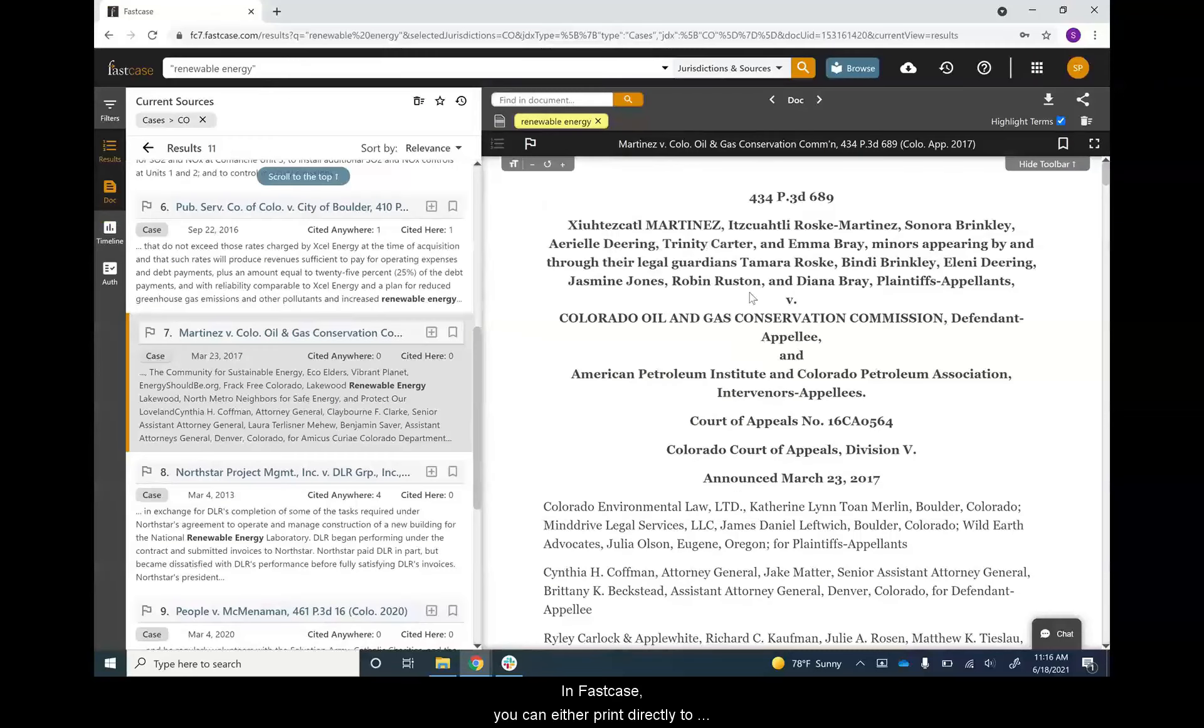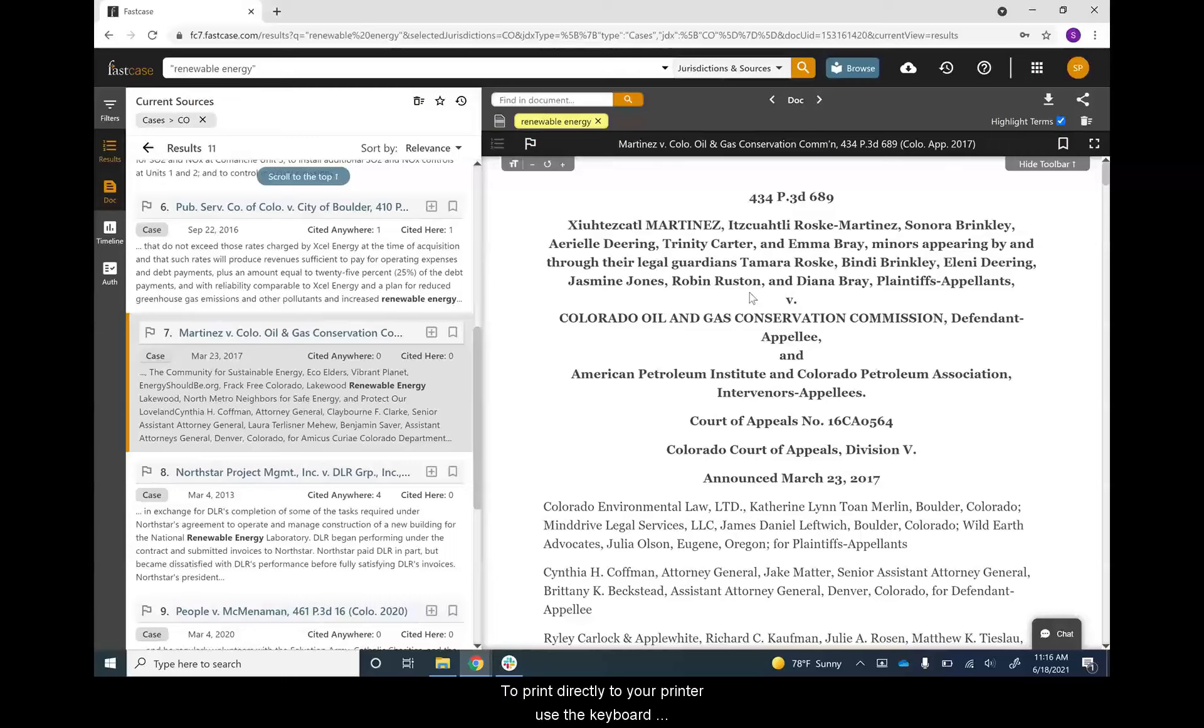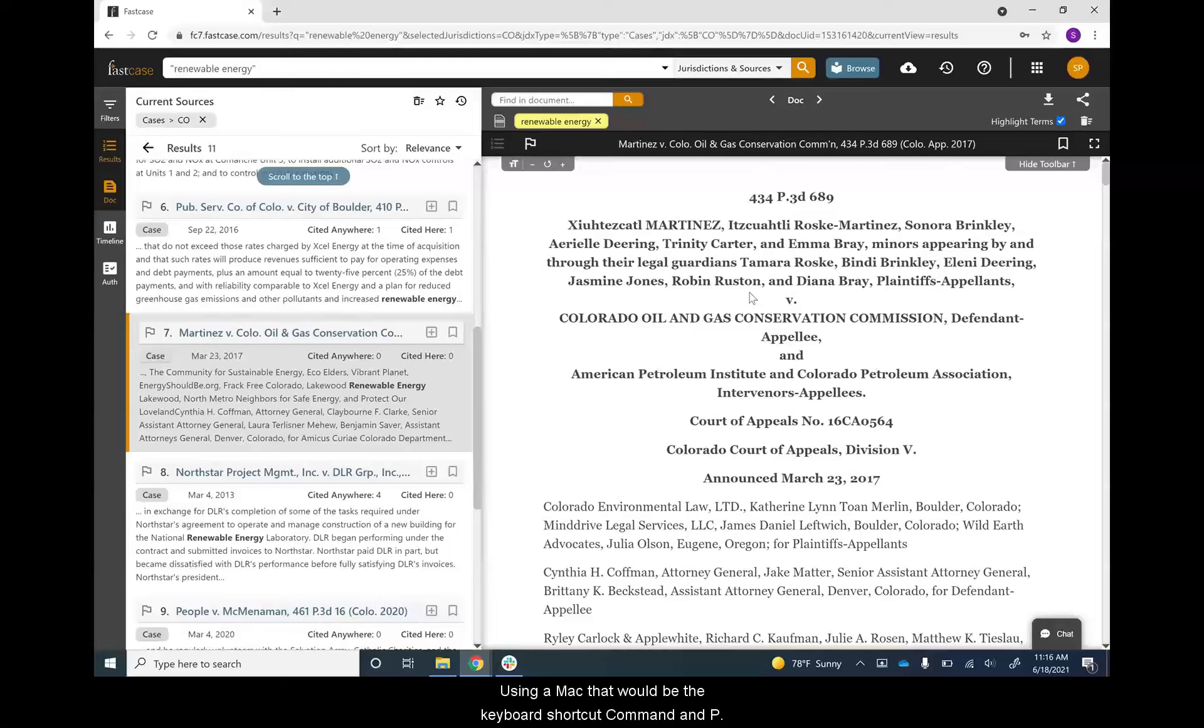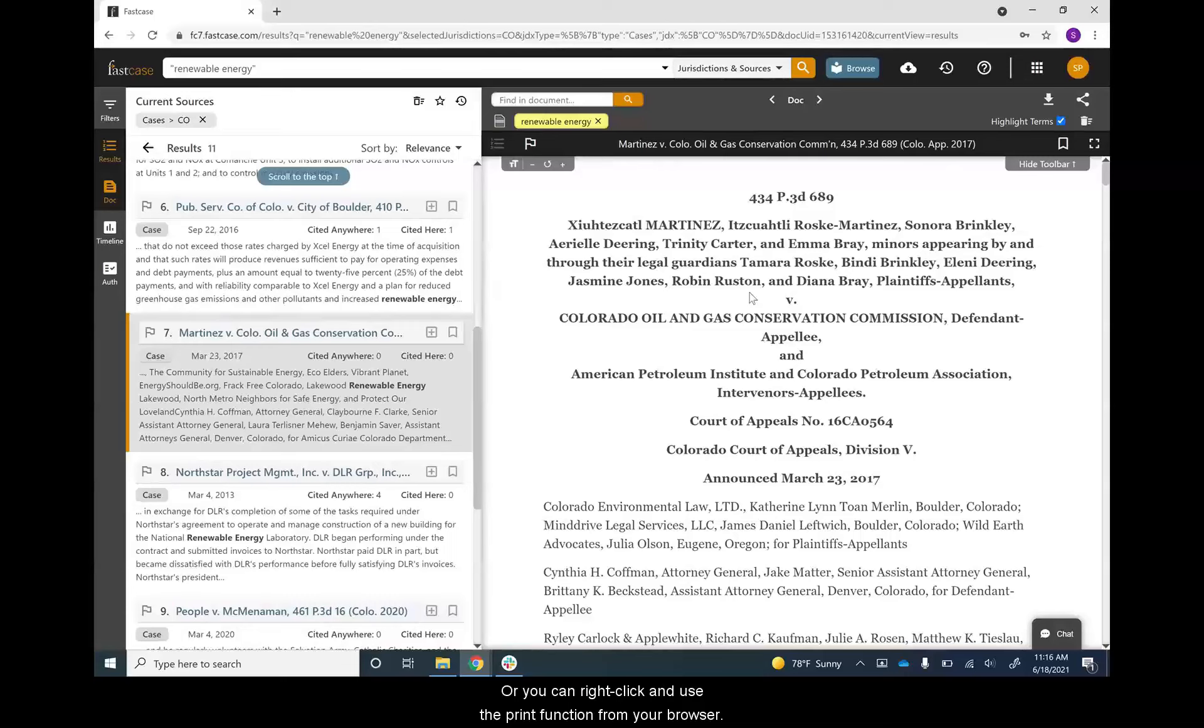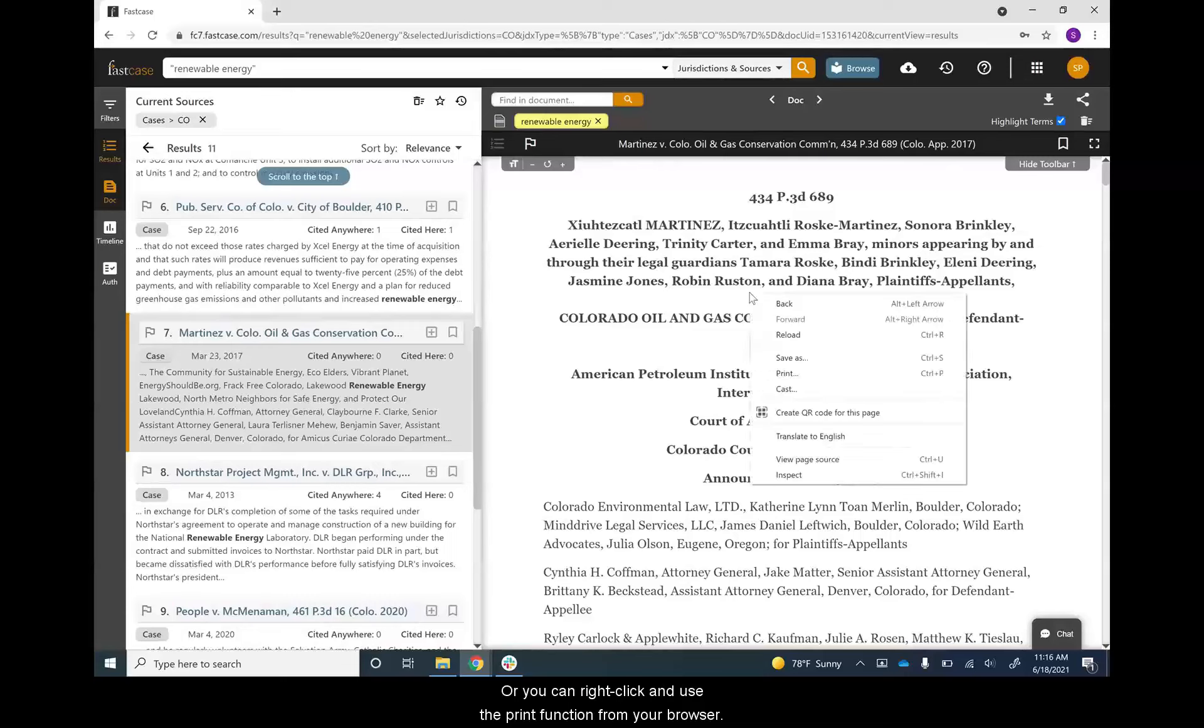In Fastcase, you can either print directly to your printer or download. To print directly to your printer, use the keyboard shortcut Ctrl+P. If you're using a Mac, that would be Command+P. Or you can right-click and use the print function from your browser.